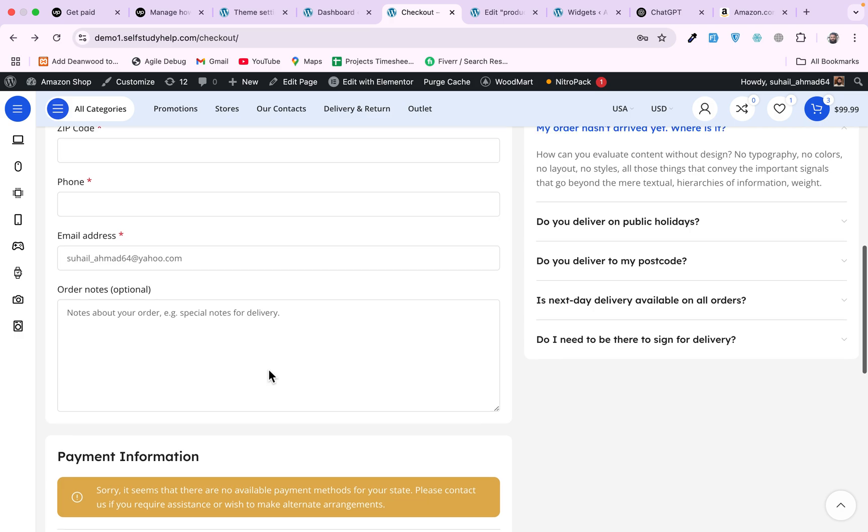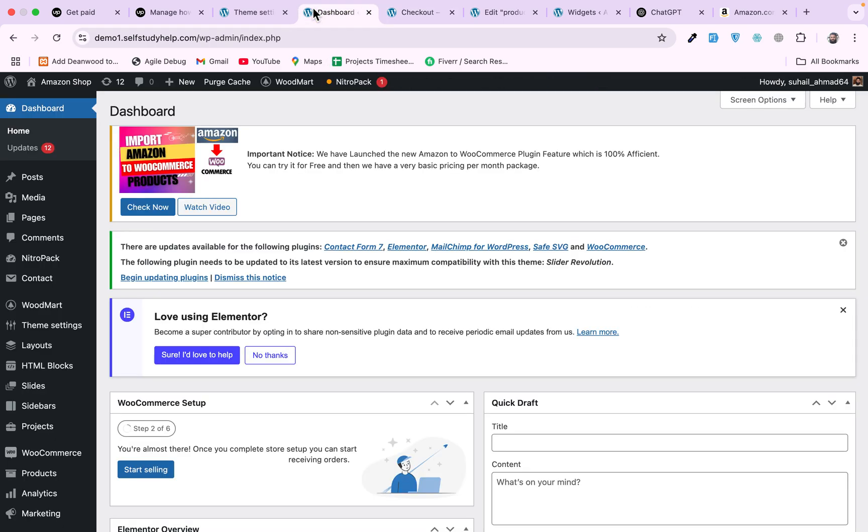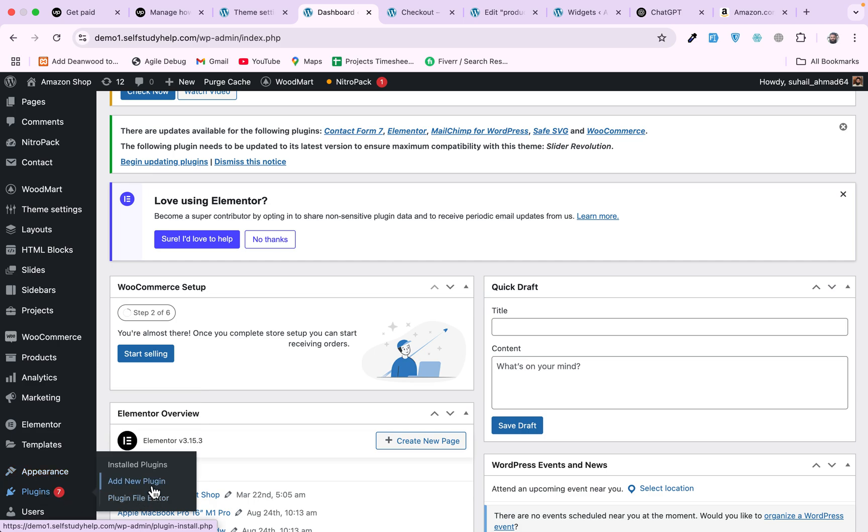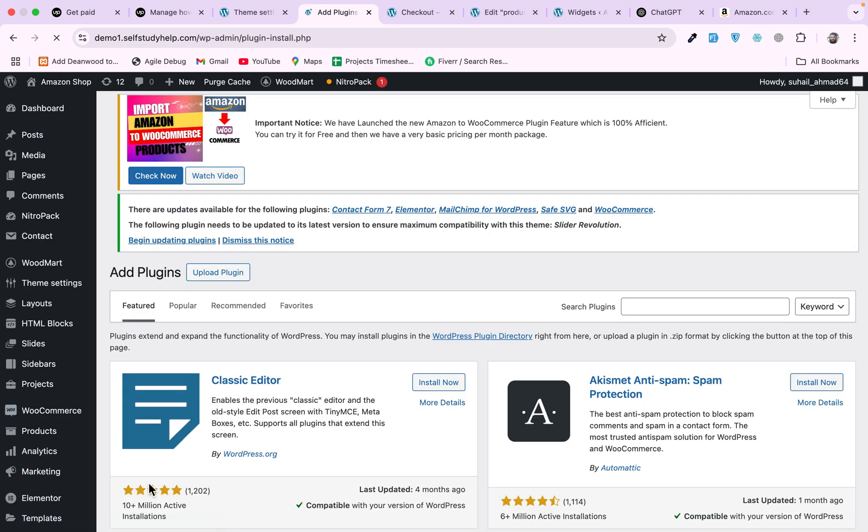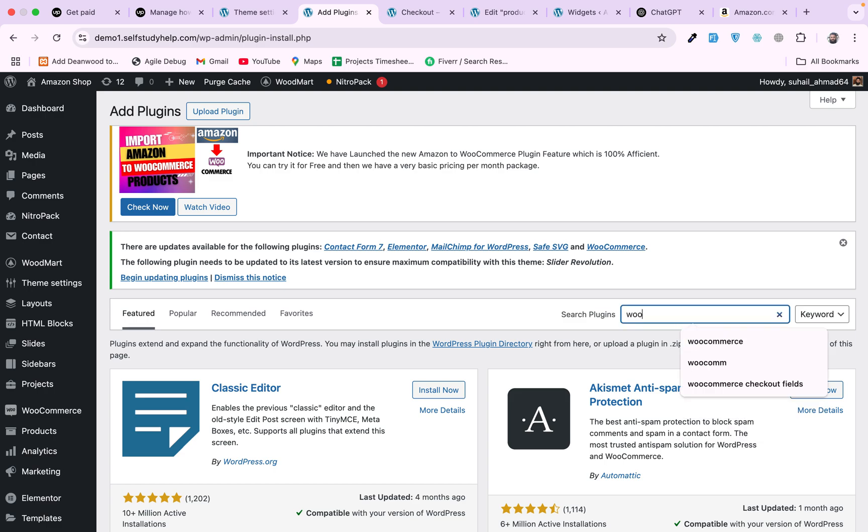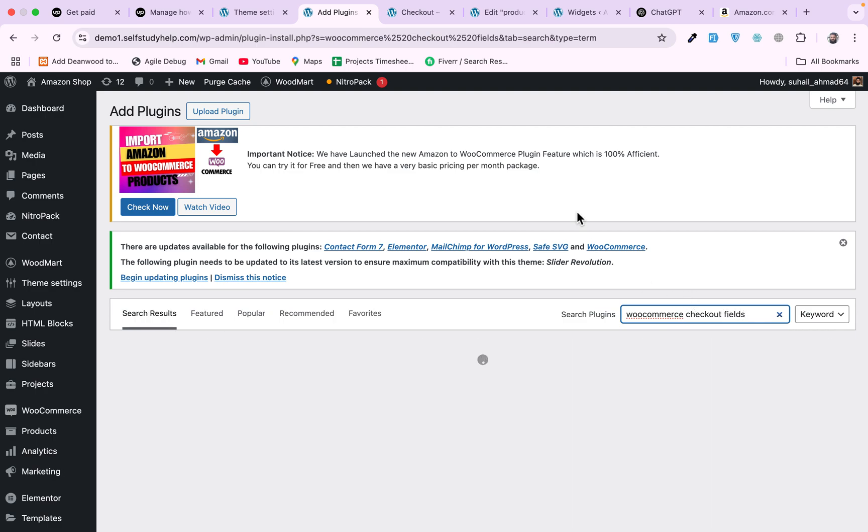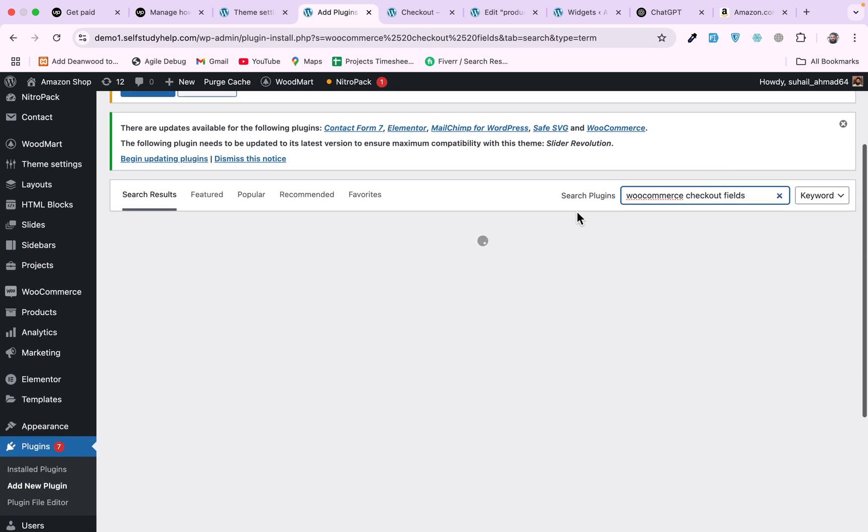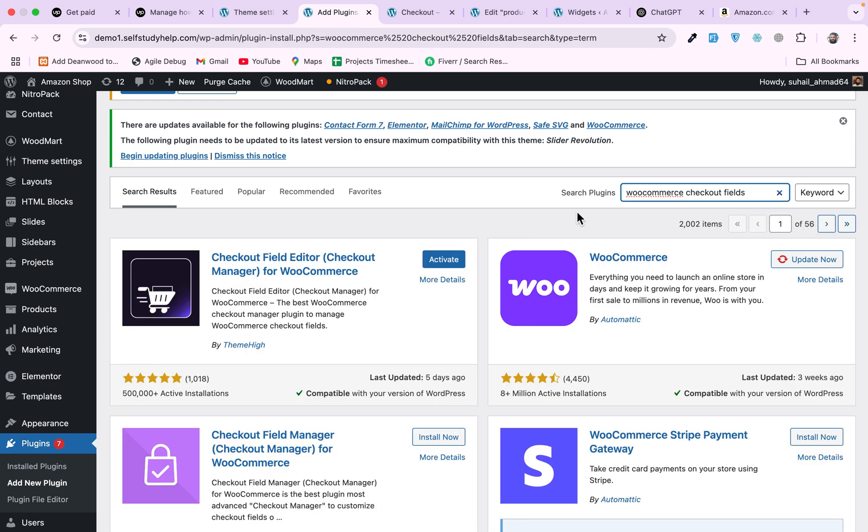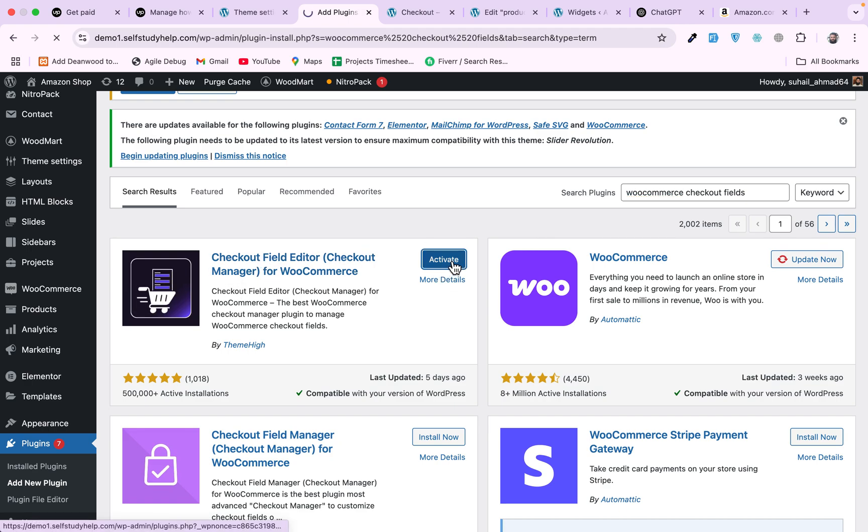Now this section is done. Now you want to change the fields, the WooCommerce billing information or order notes or any extra field you want to add. You can go to dashboard, and for this you will need a plugin. Go to Plugins, Add New, and search for the plugin WooCommerce Checkout Fields. Press enter and we have this Checkout Field Editor or Checkout Manager plugin by ThemeHigh.